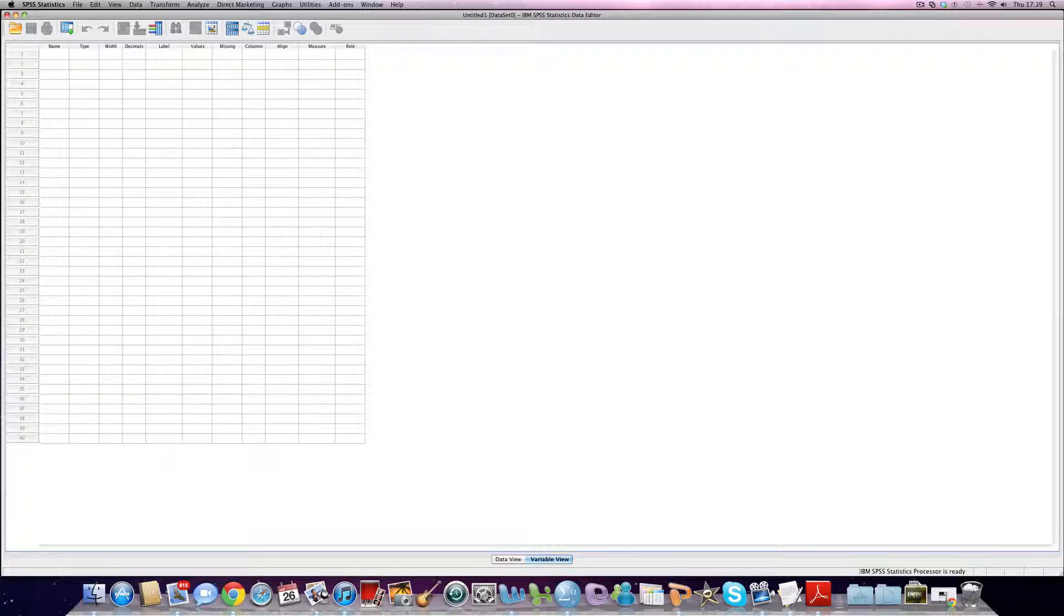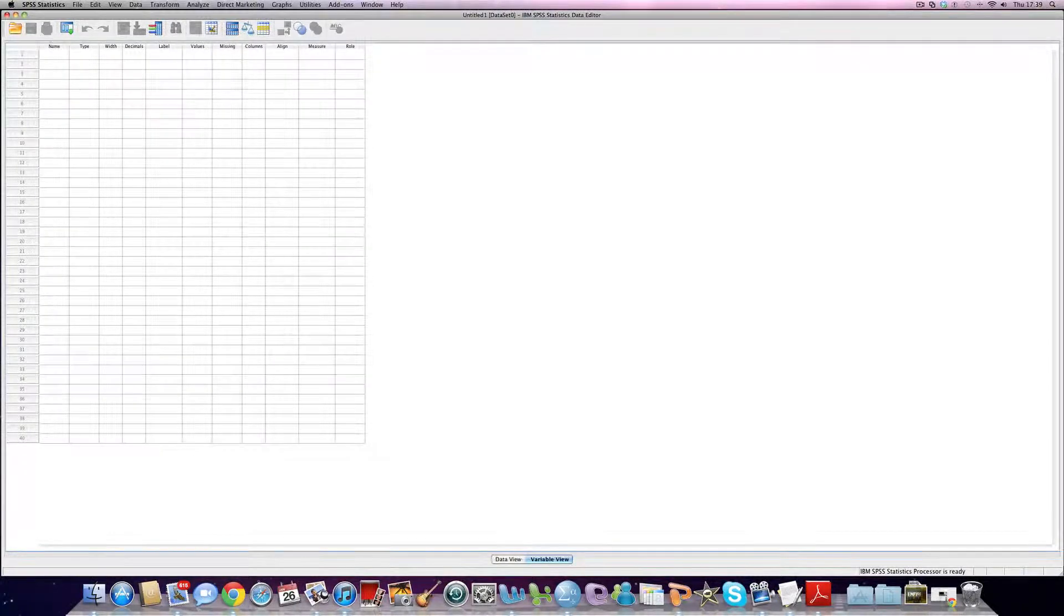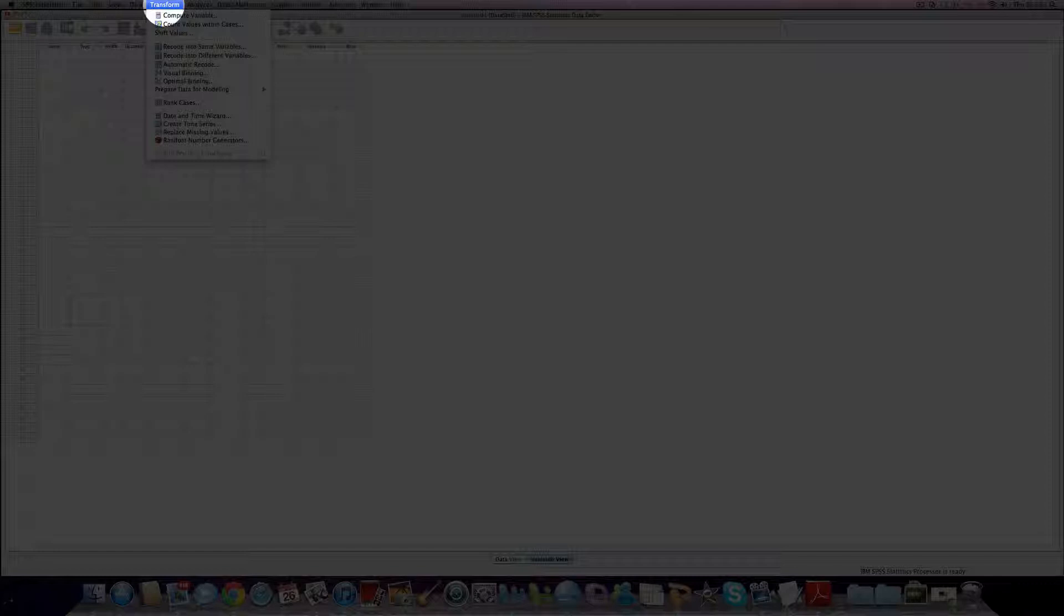Just before we do that, I want to draw your attention to this top ribbon here. This is basically where everything in SPSS gets done. We use the file function to save our work. We use edit to review our variables. We use transform to change variables that we already have in the dataset, maybe work out missing values for variables or cases we don't have data for.